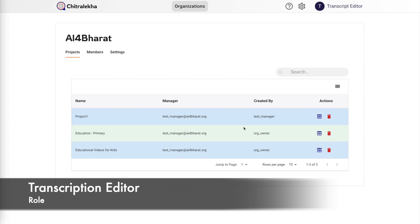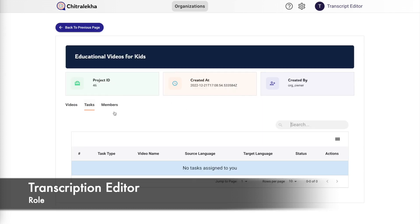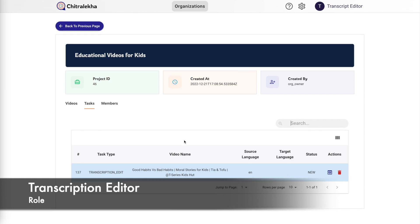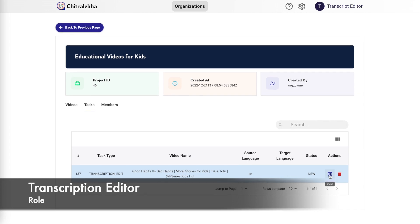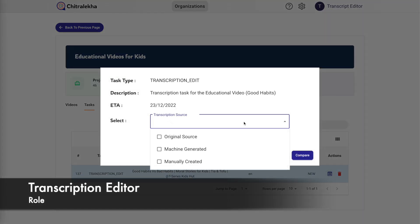For that we'll first log in with the account which has the transcription editor role associated with it. Click on the view button of the selected project and go to the task tab. Now click on view which brings up the compare screen.